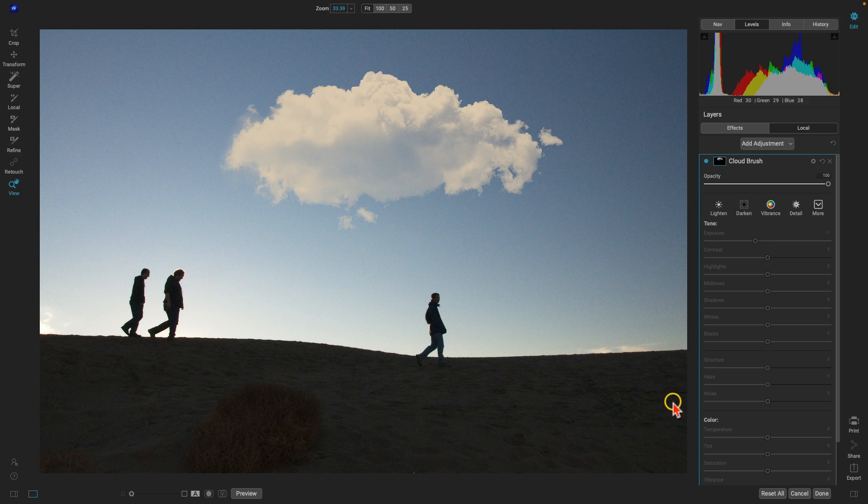That's how to use creative extras inside of ON1 Effects 2023. Stay tuned for the next lesson on using effects to stylize your photographs.